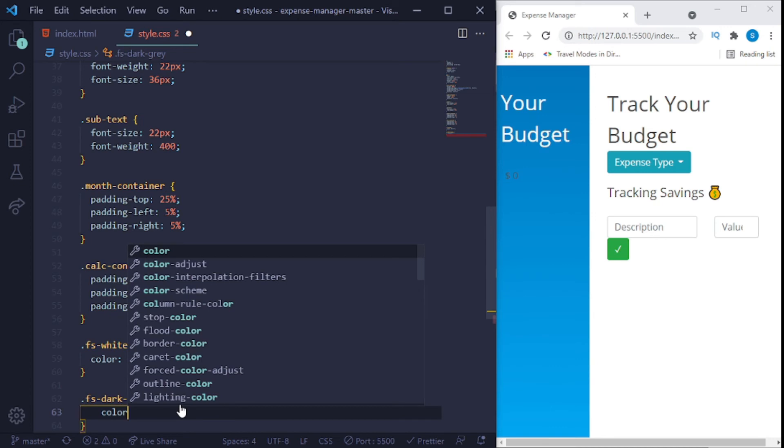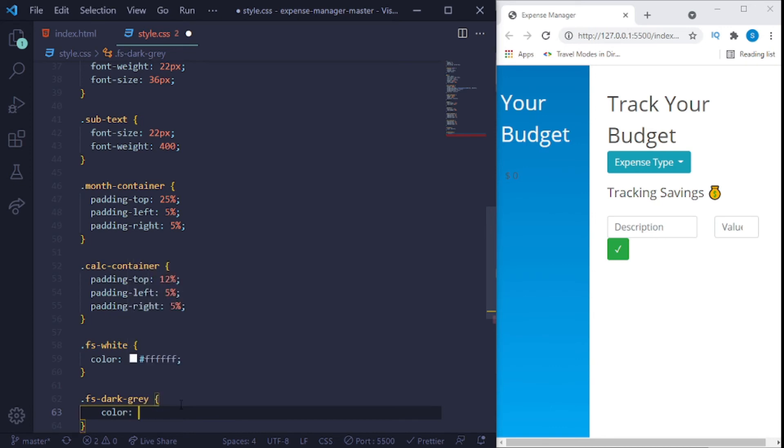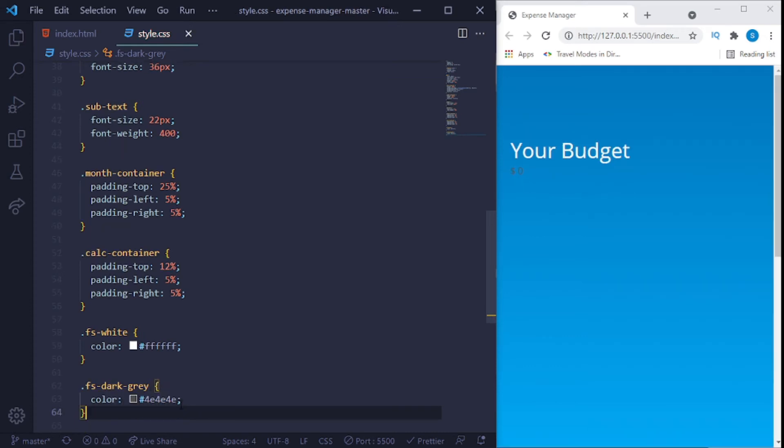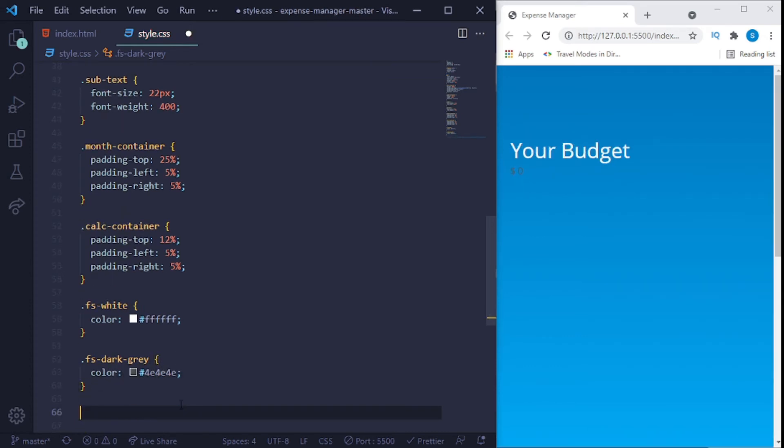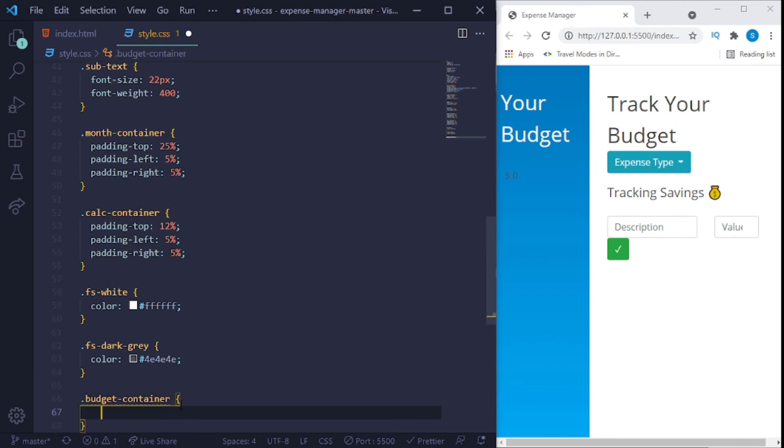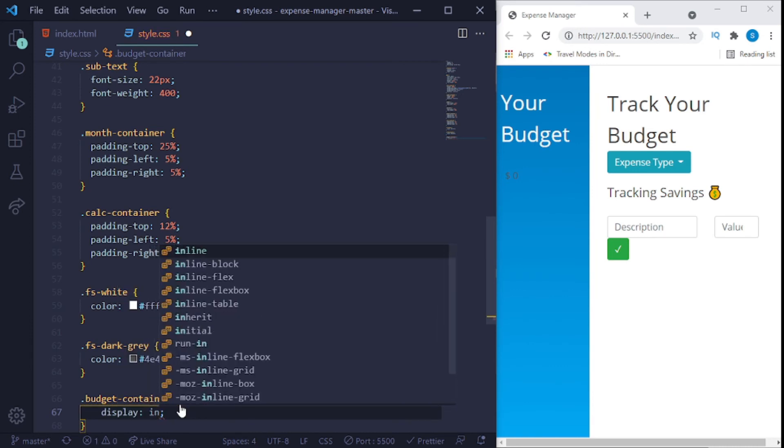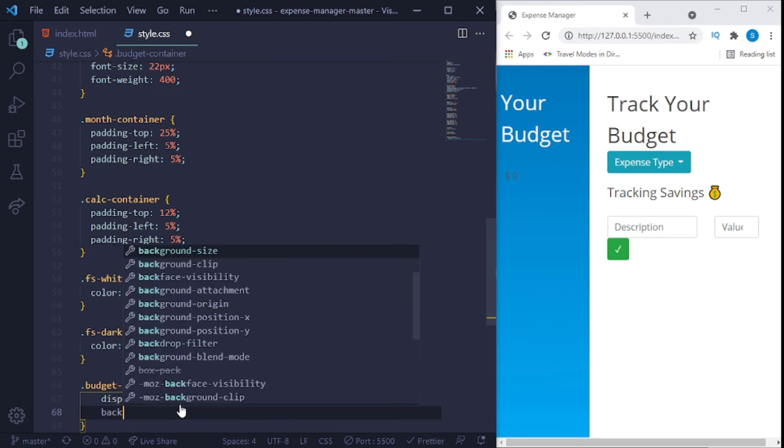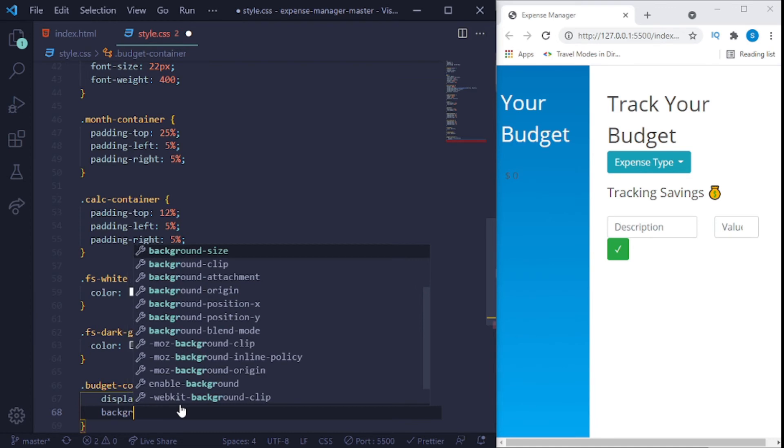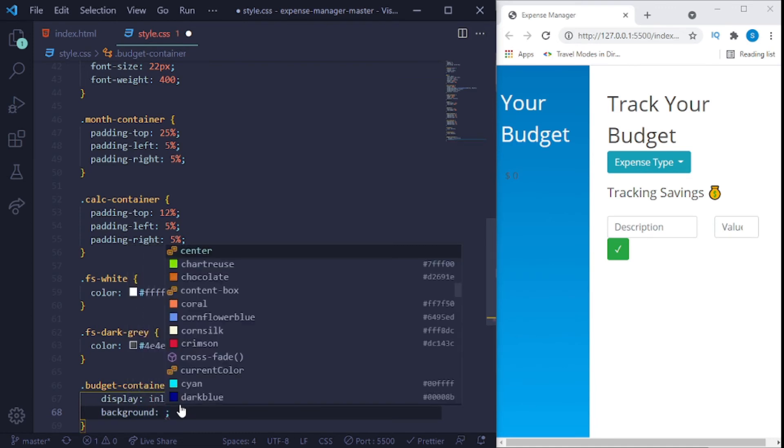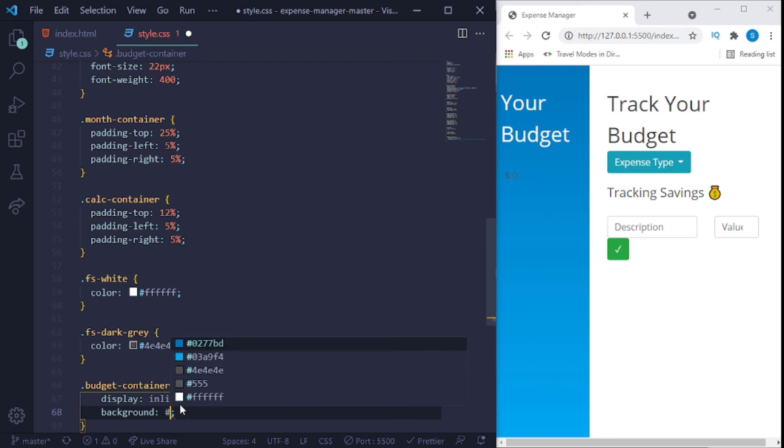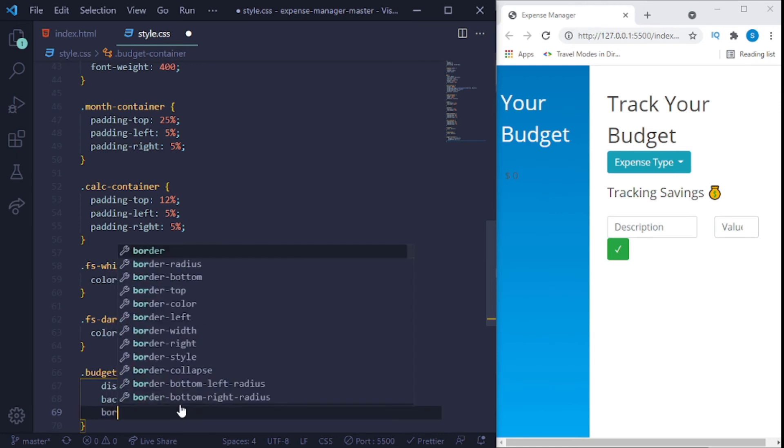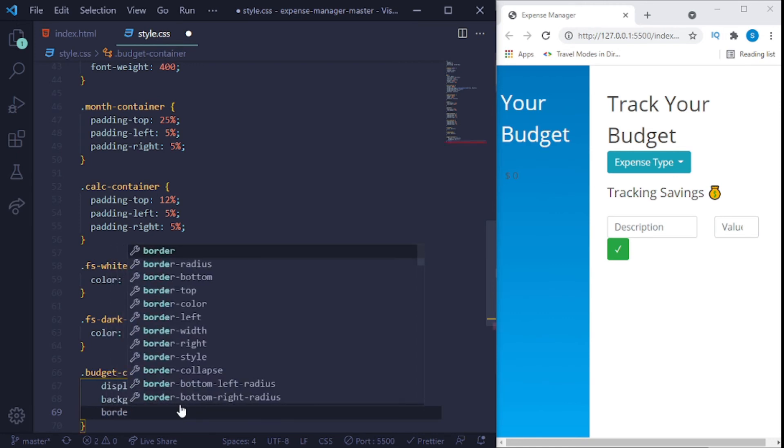And here the color will be, color code is 4e 4e 4e. Now we'll say dot budgets dash container. Give it a display of inline block, a background of hash, yeah, F5 fs or 6 fs. You could just make it white too but prefer color codes.